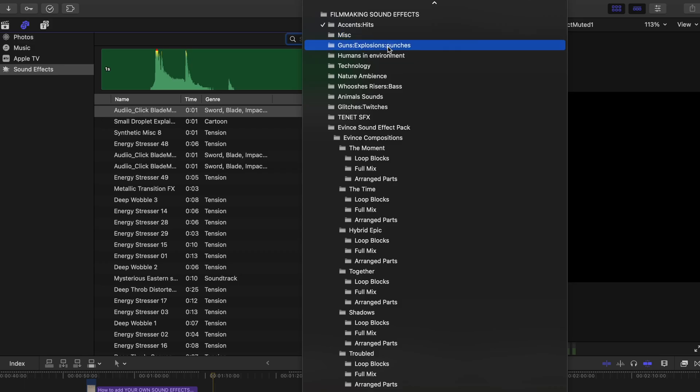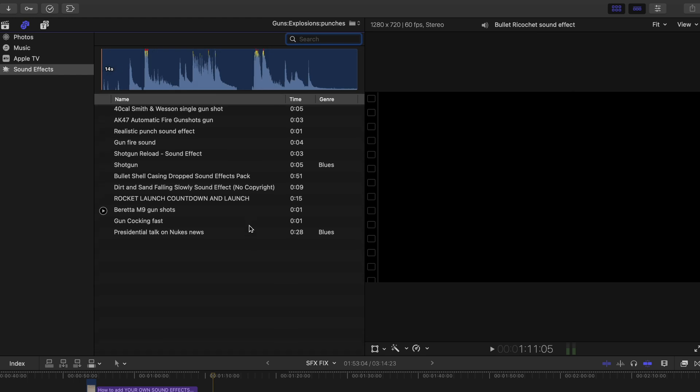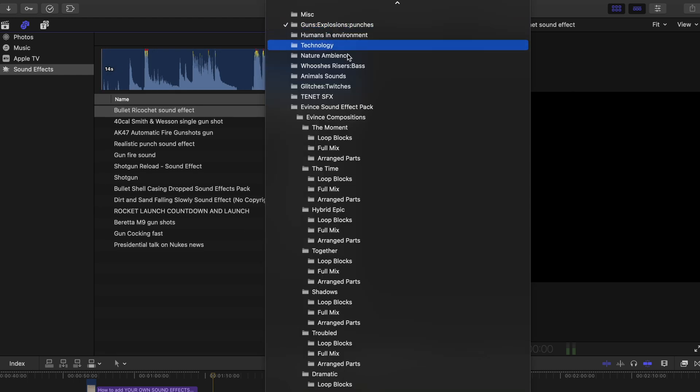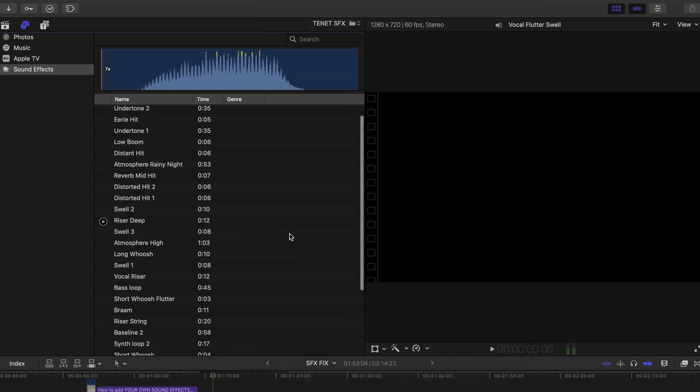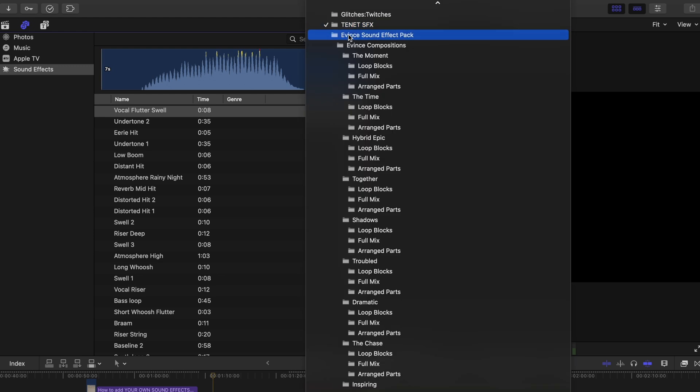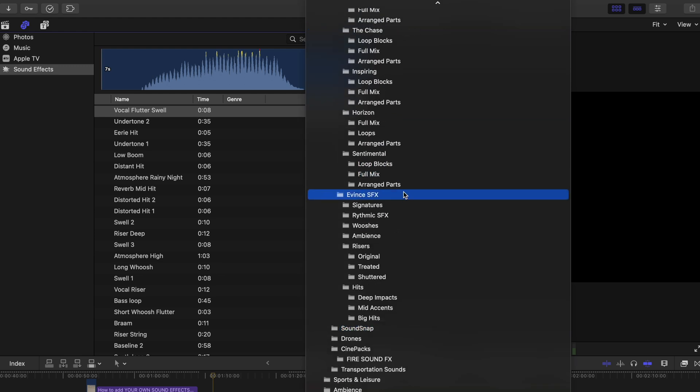This saves you a ton of time when adding sound effects and seriously can shave hours off of your workflow. Both the Final Cut Pro and I have videos on how to do this. I'll link those in the description.